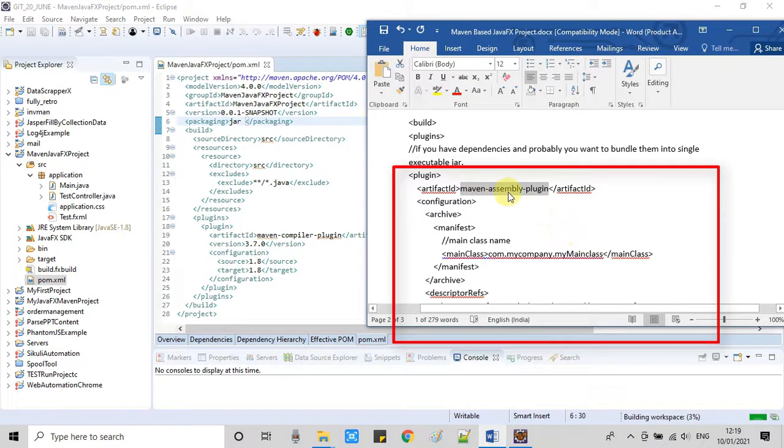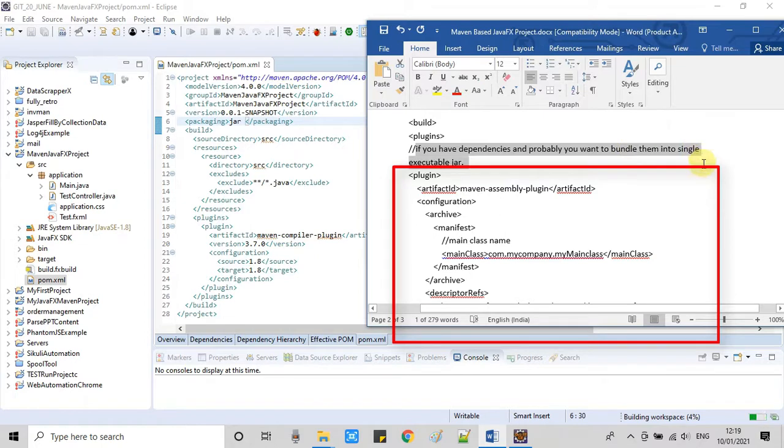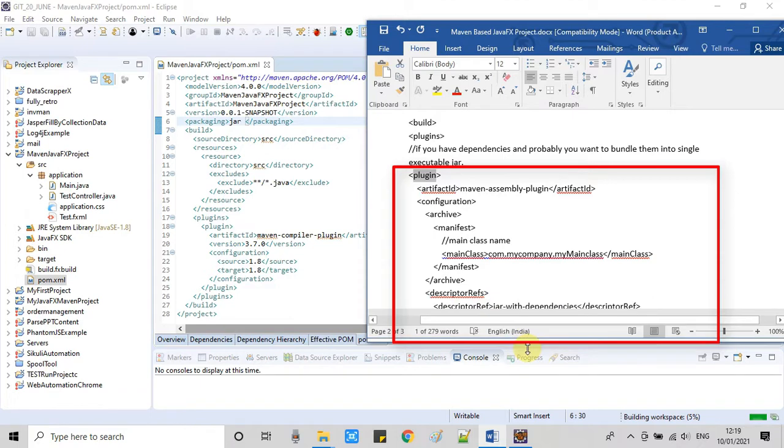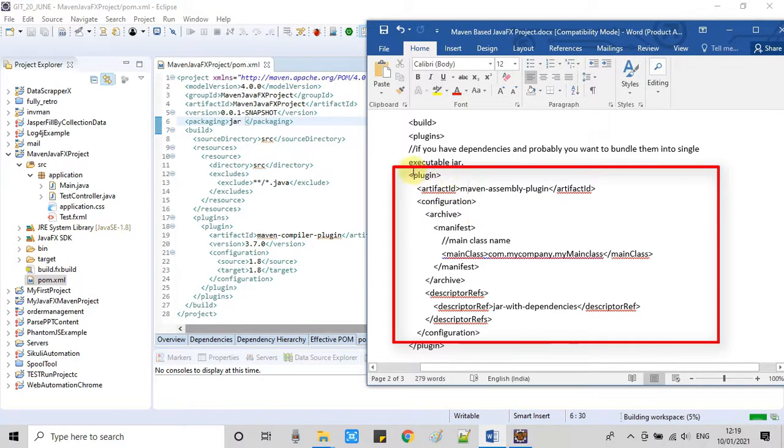After that you will see there's a build tag and it has some sub tags inside. The specific thing that we have to add is one plugin node in which we have to specify that if you have dependencies for other JARs and you want to bundle all them into one executable JAR, we have to use this plugin. This is the most useful thing.